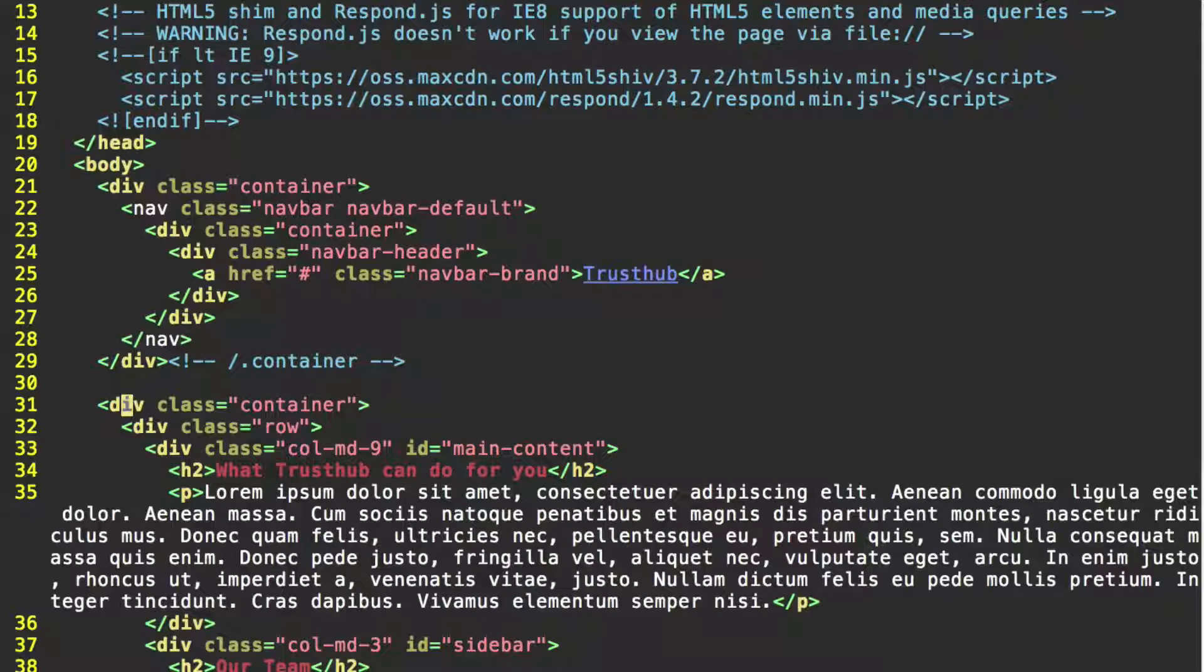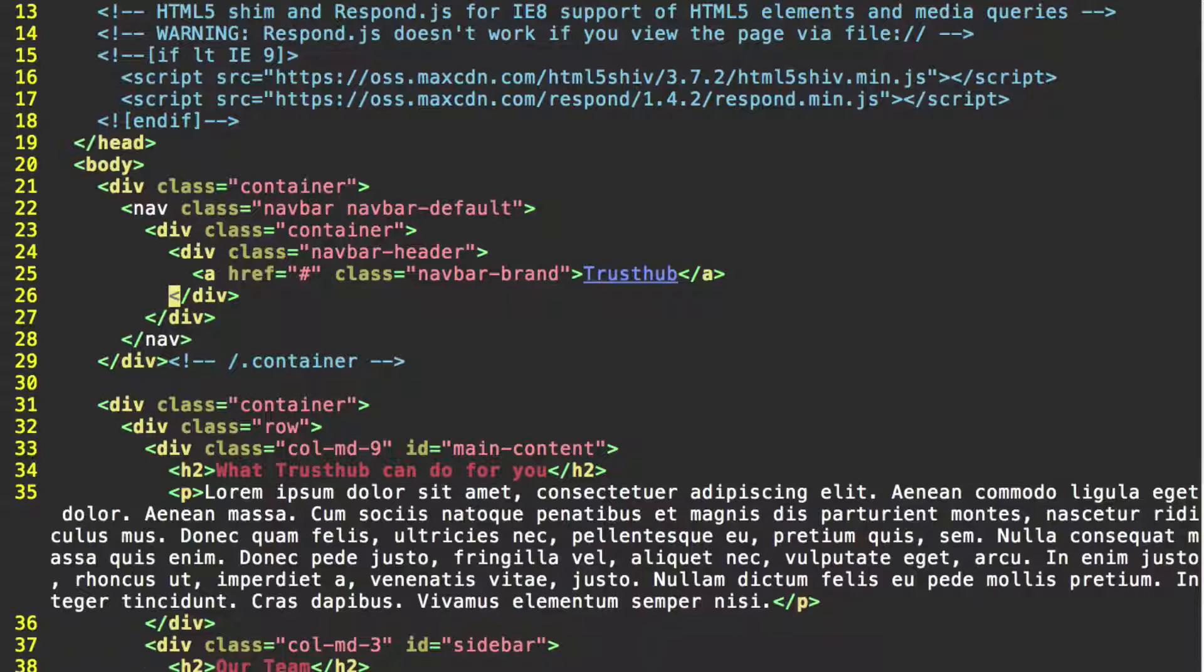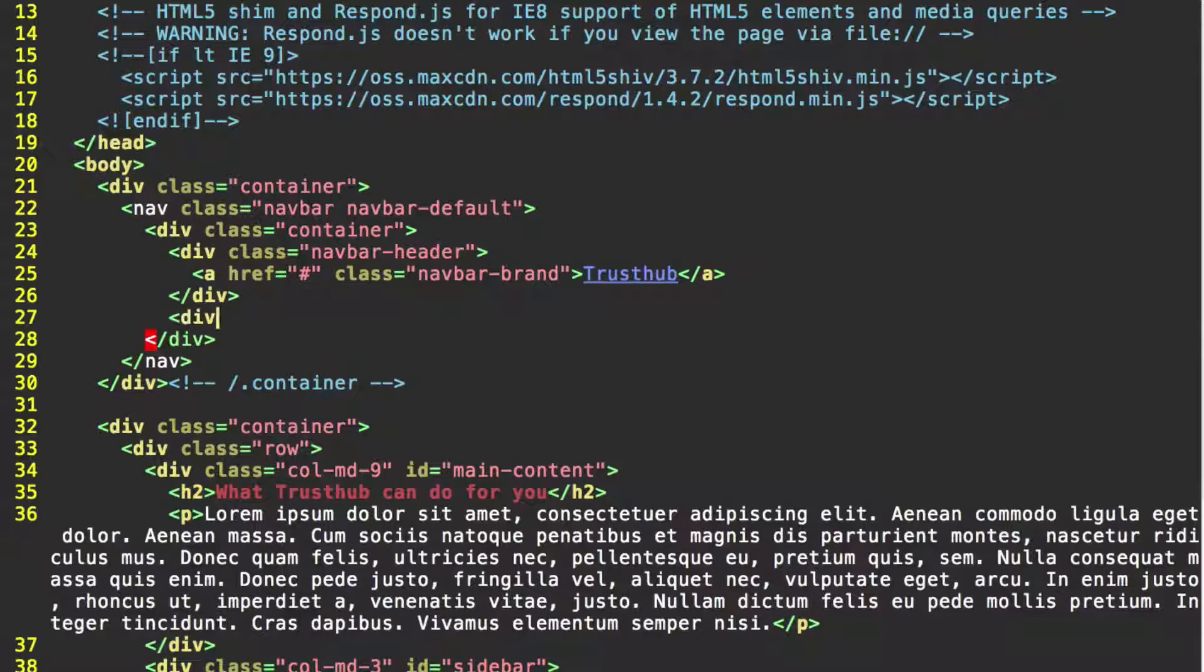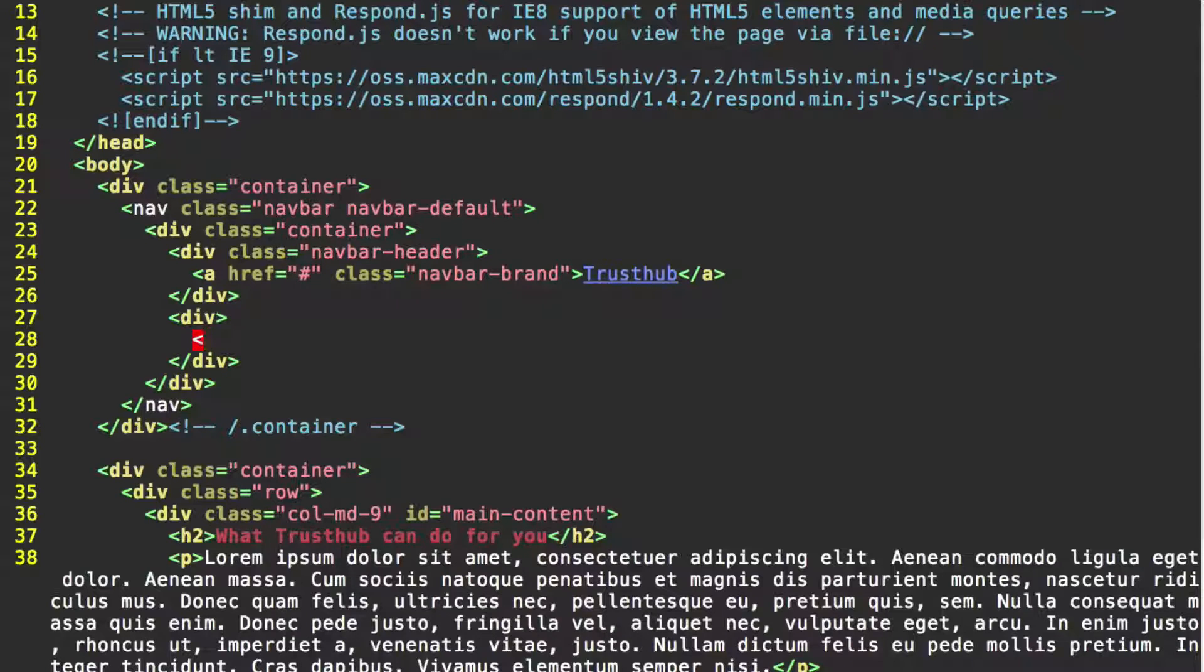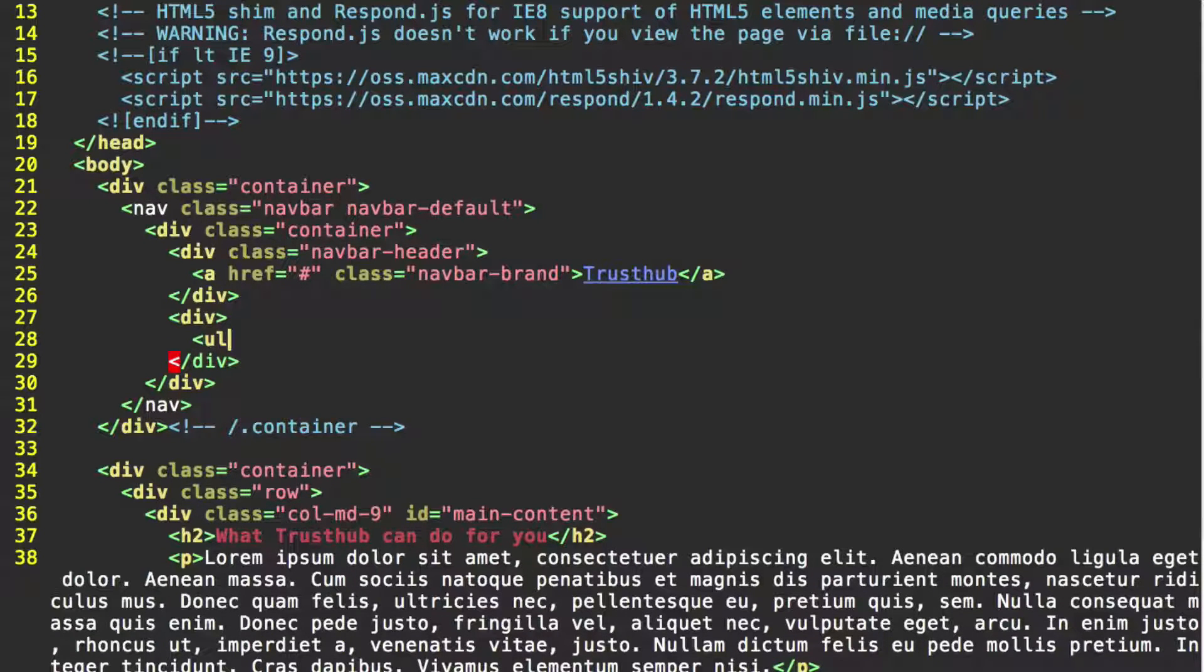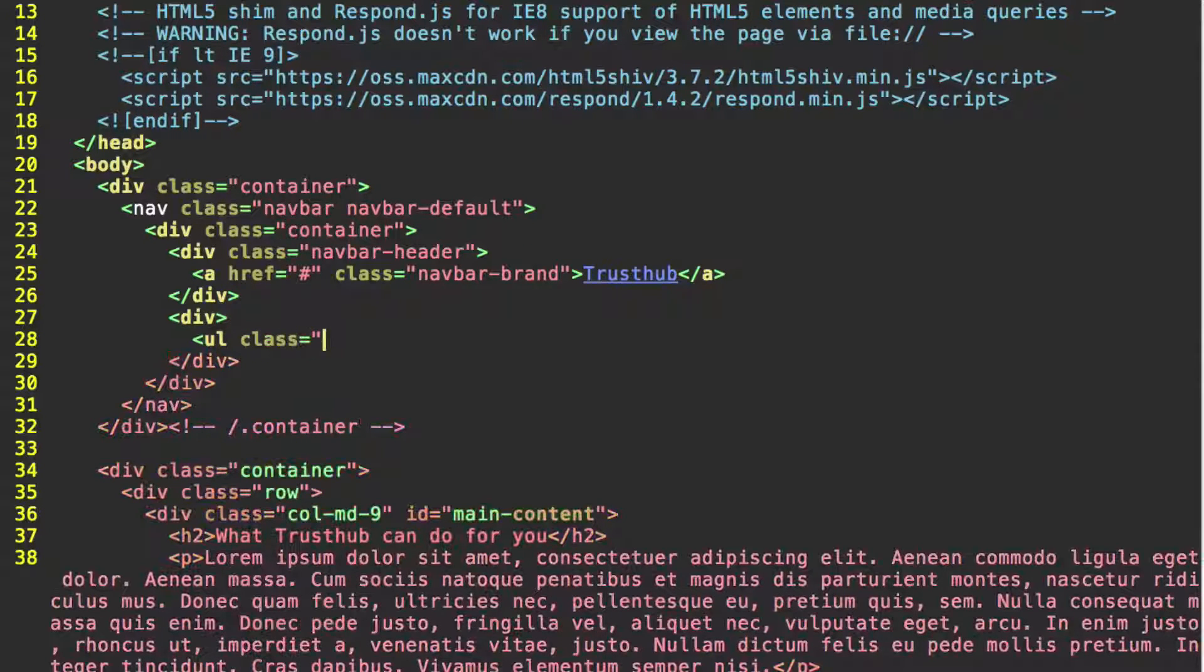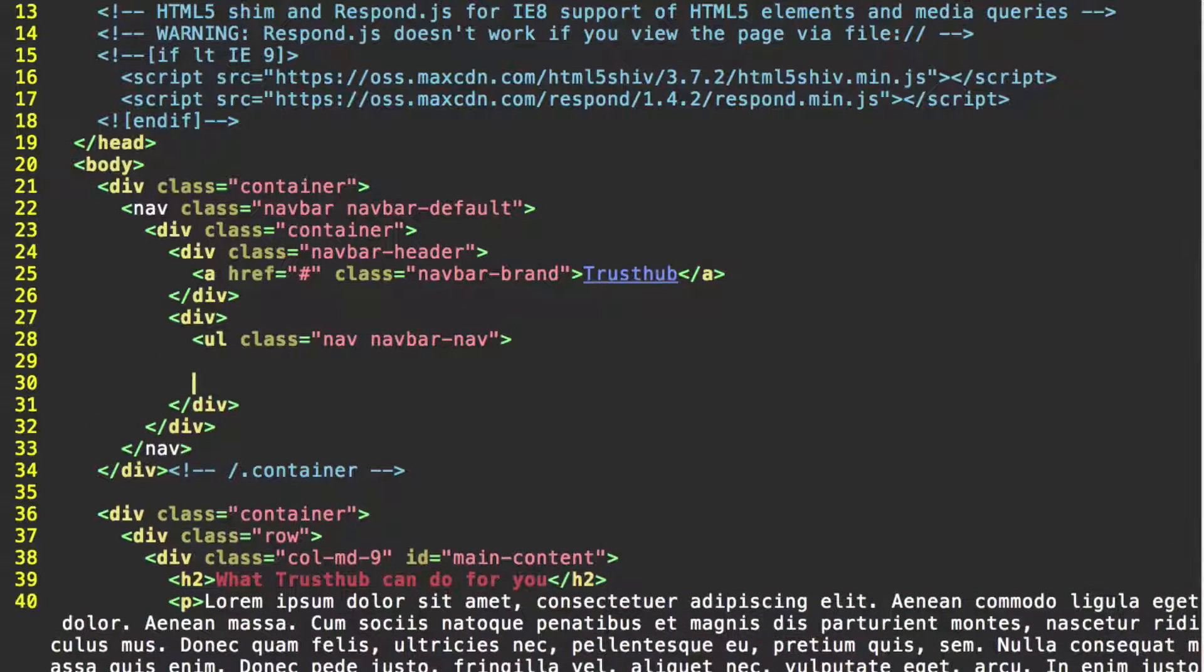Now, find where your navbar header div closes. We're going to go right beneath that. Start a new div. For now, we're not going to give this one any classes. Just leave it as is. And inside it, we're going to start our unordered list that's going to contain the actual elements of the navbar. This ul tag is going to have the classes nav and navbar-nav. We'll close that as well.